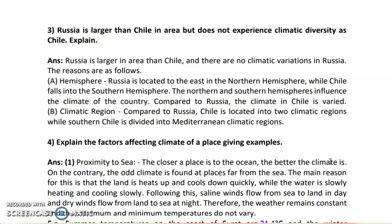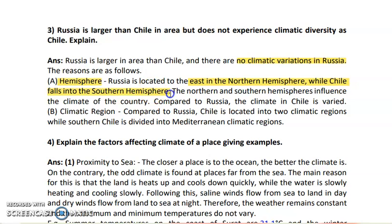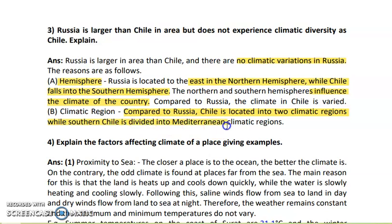Next: Russia is larger than Chile in area but does not experience as much climatic diversity as Chile — explain. Russia is located in the northern hemisphere while Chile is in the southern hemisphere, and these hemispheres influence climate differently. Compared to Russia, Chile experiences more varied climate. Additionally, Chile spans multiple climatic regions — southern Chile falls within the Mediterranean climatic region — giving it greater climatic diversity despite being smaller in area.